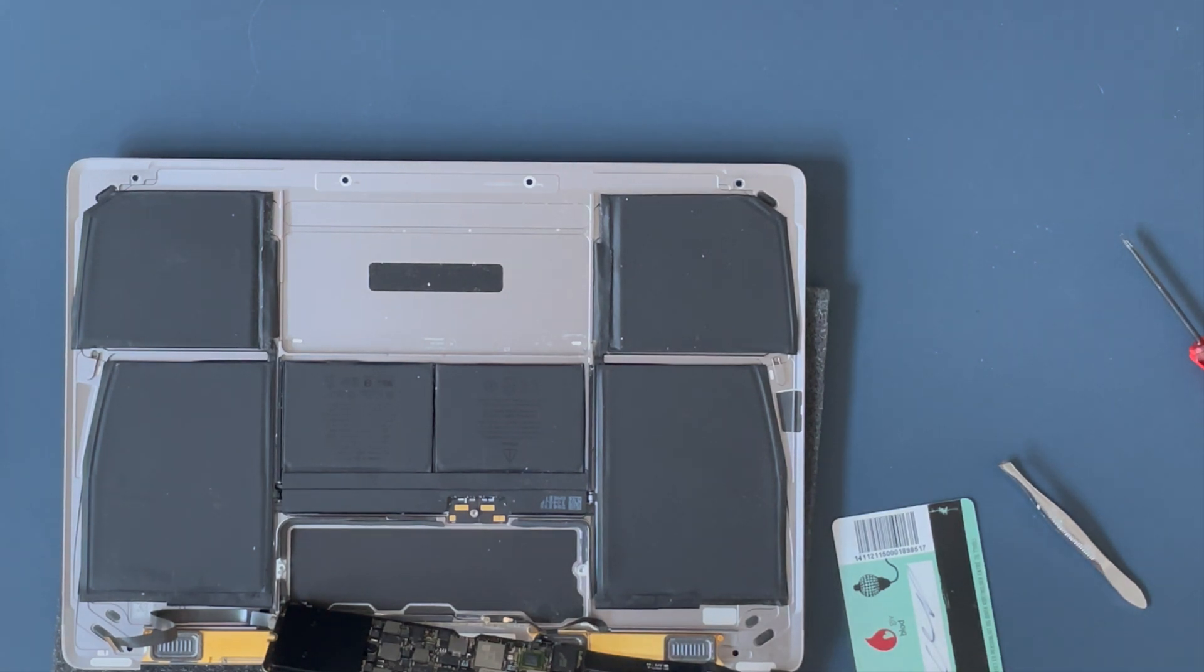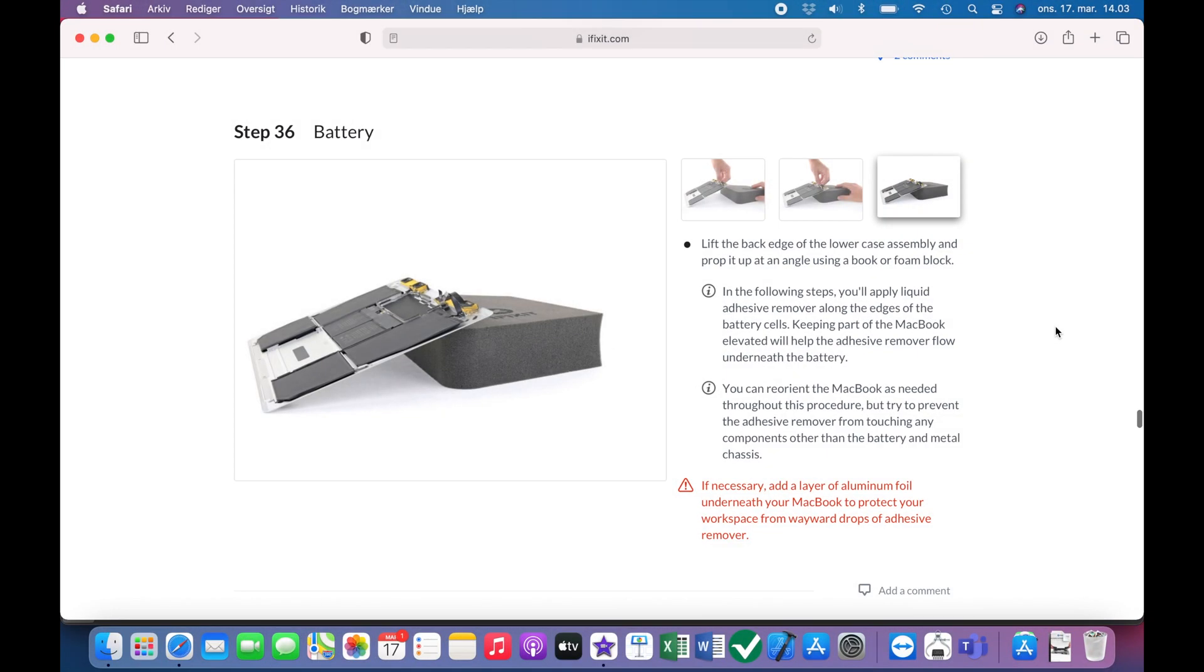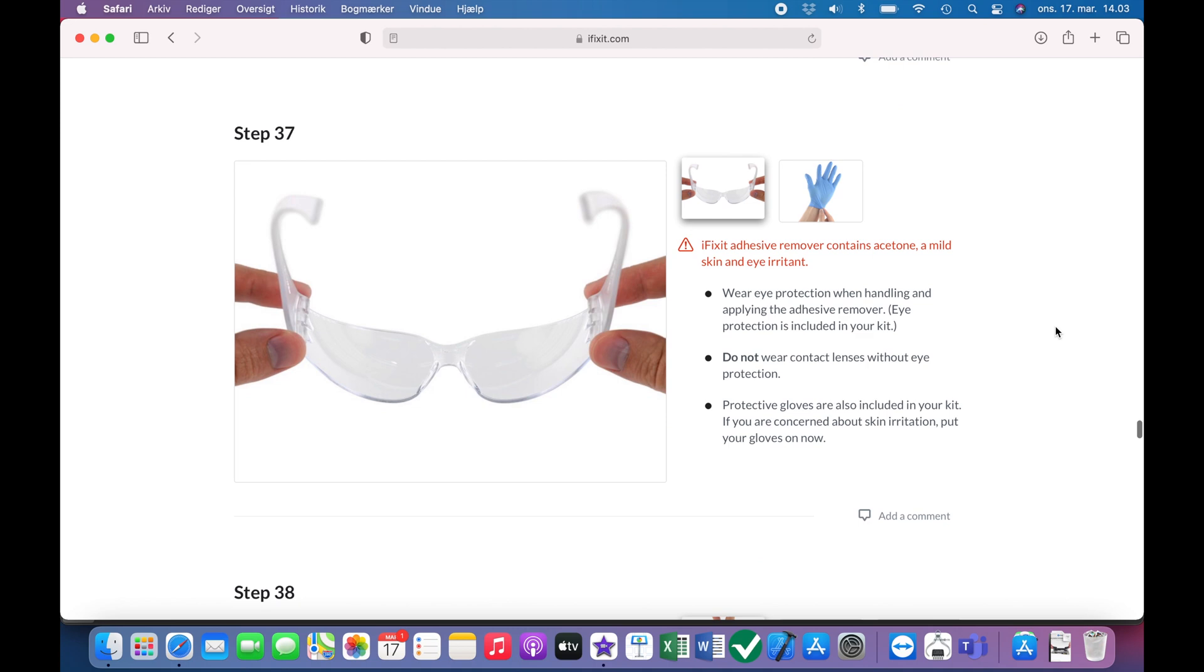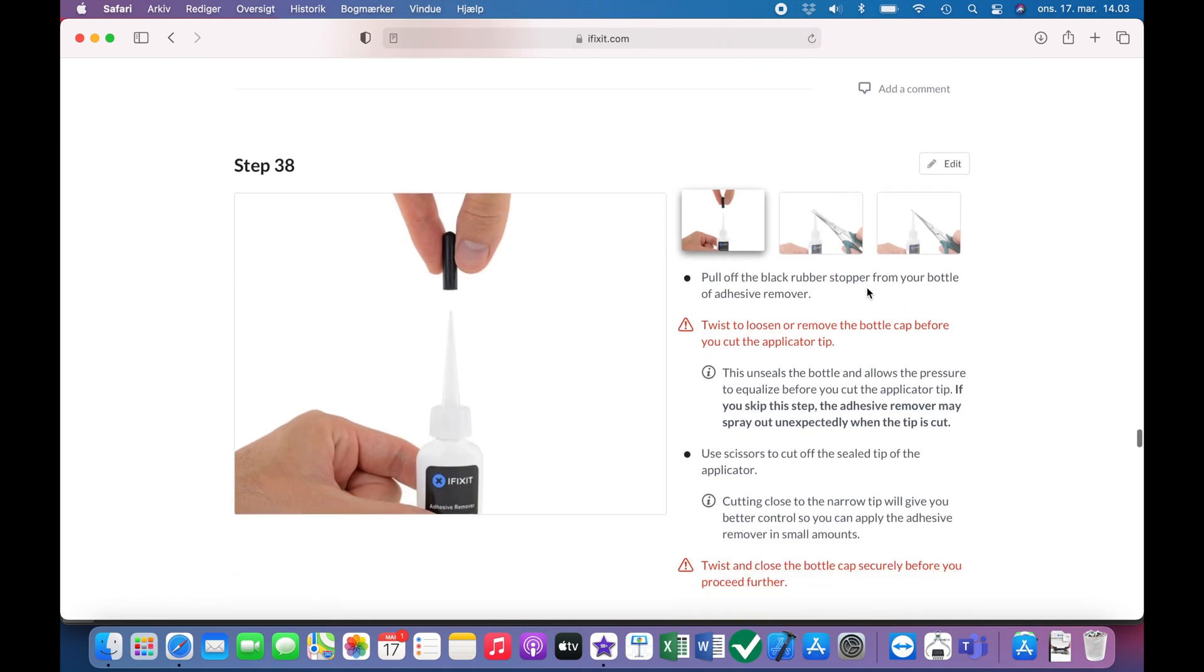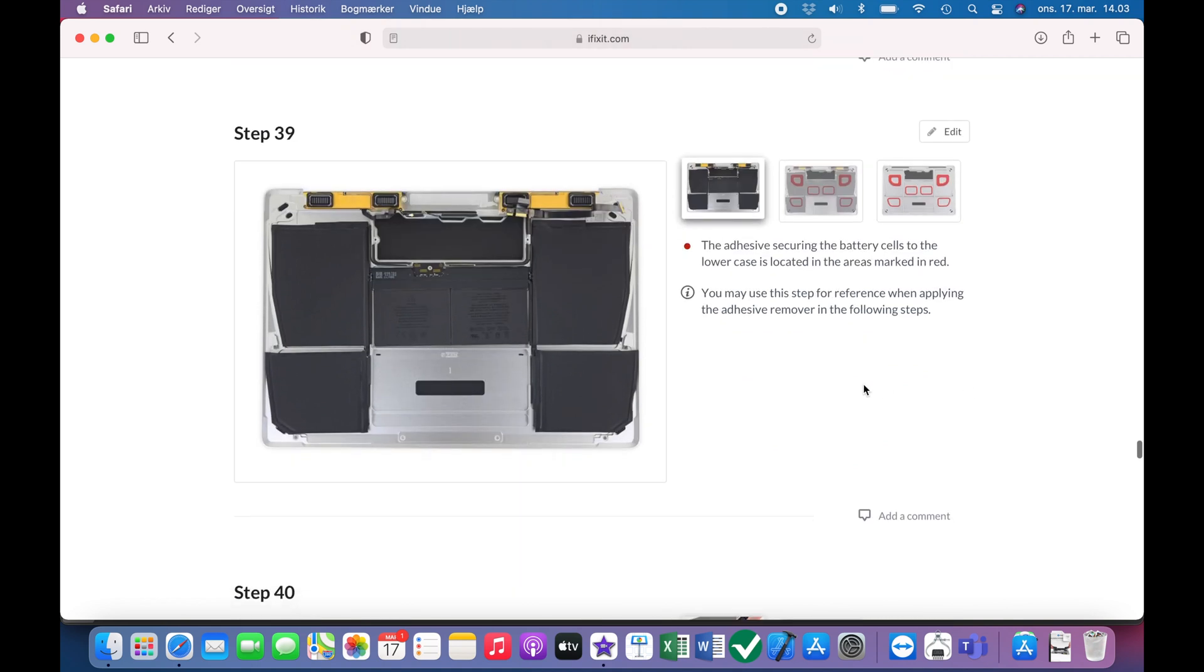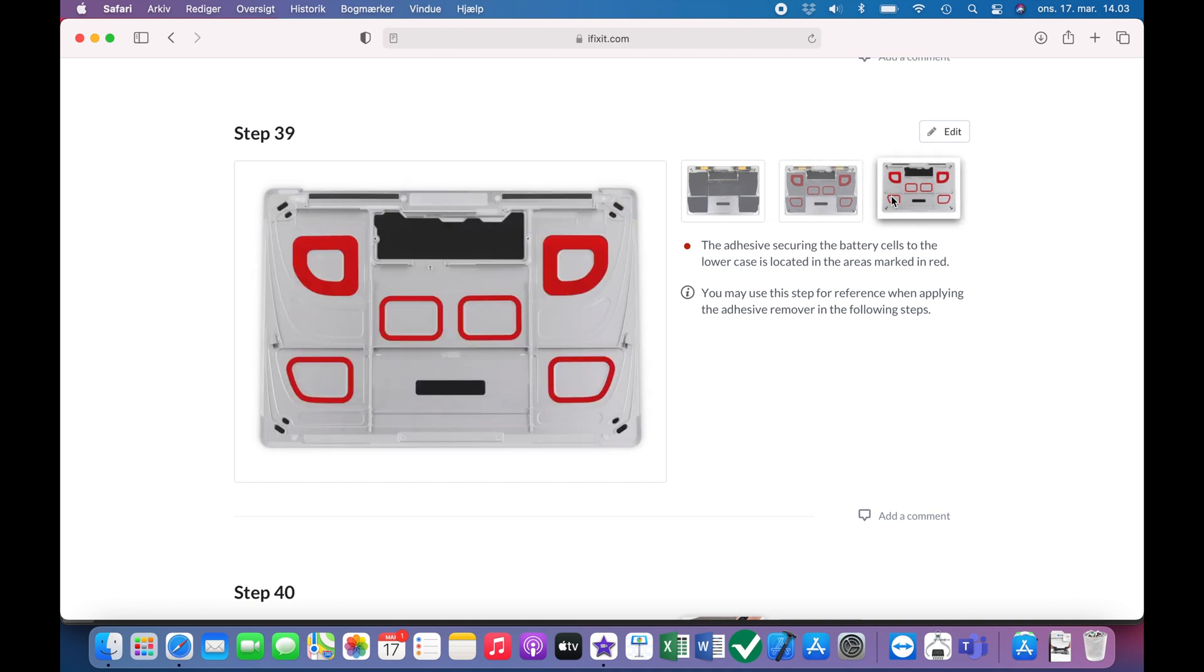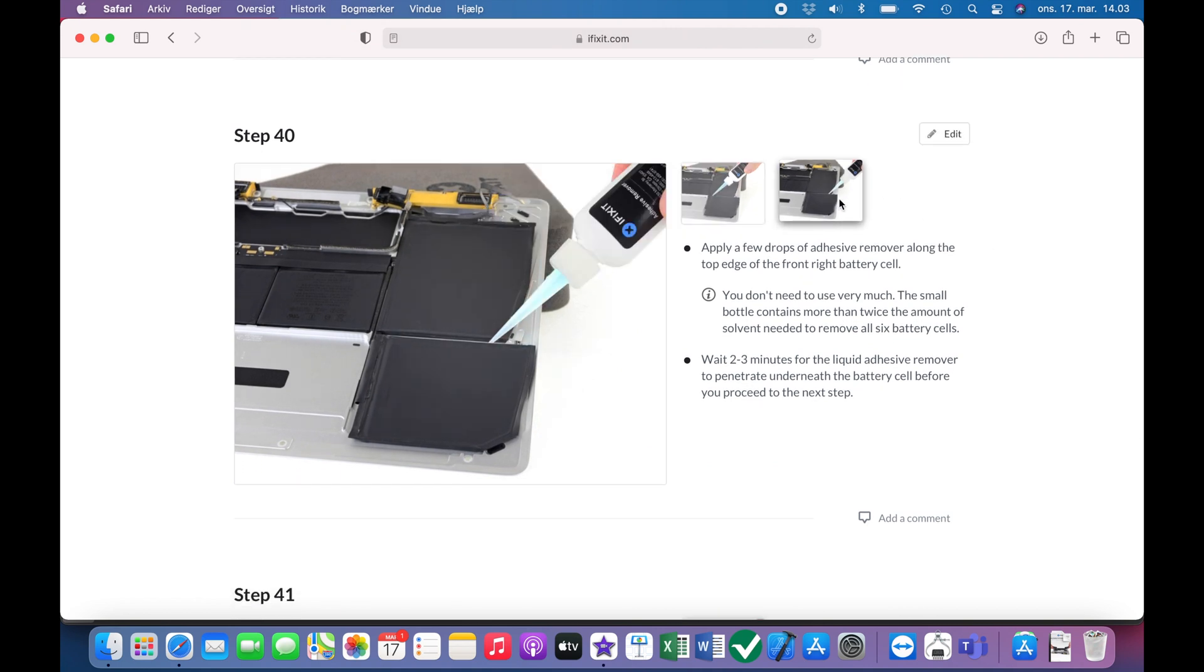So here we are, the logic board is out of the way and we can start working on taking out the batteries. So the iFixit guides introduce a little about safety, health and safety. So wear eye protection and gloves if you're going to use the alcohol or whatever they supply as part of their kit.